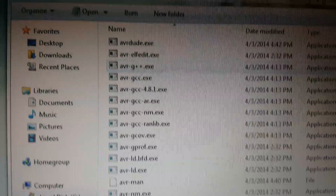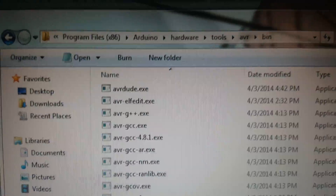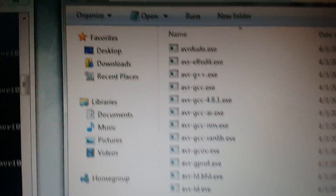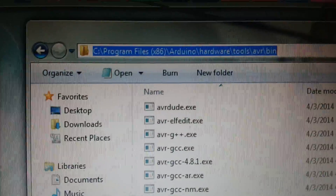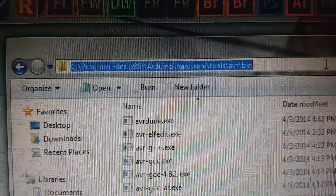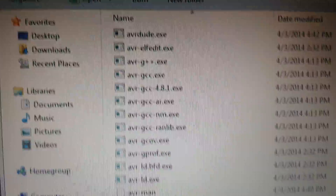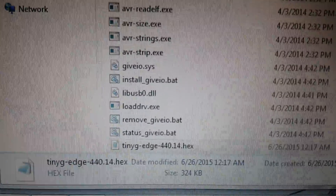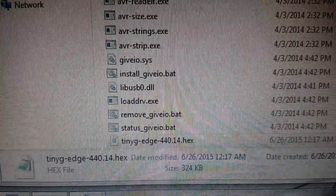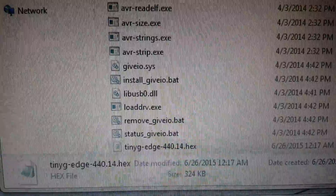Another thing is you need to use AVR Dude. You can see that I have avrdude.exe, and this is the directory it's actually installed in — it's part of the Arduino IDE, in the bin folder. And down at the bottom I have the TinyG edge 440.14 hex in the same directory.